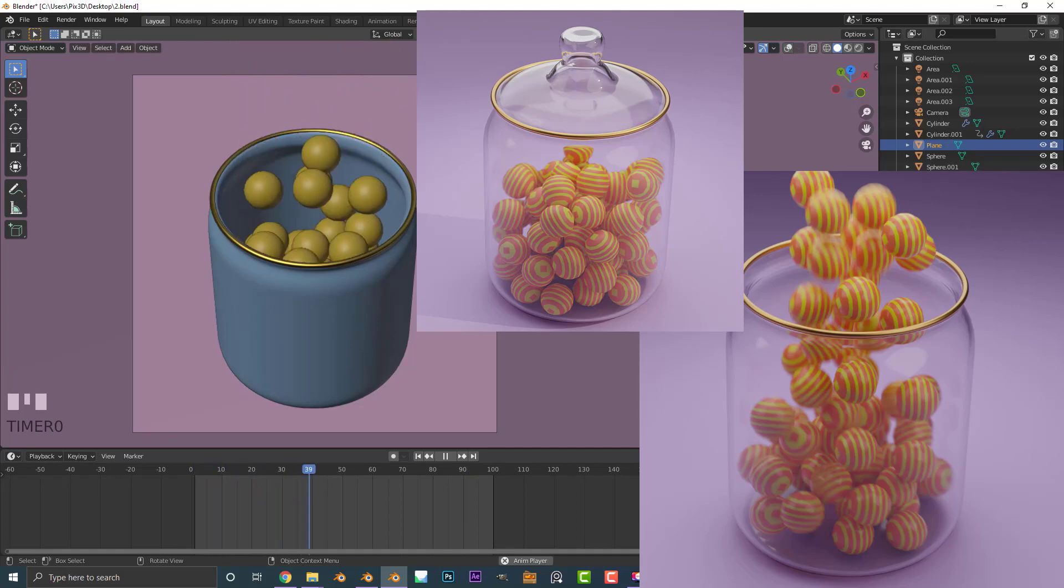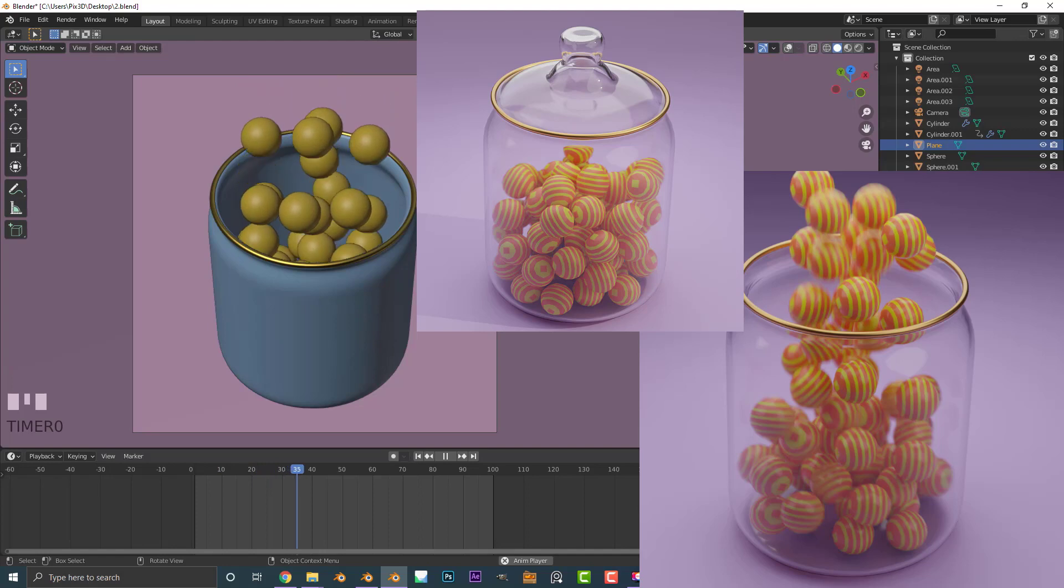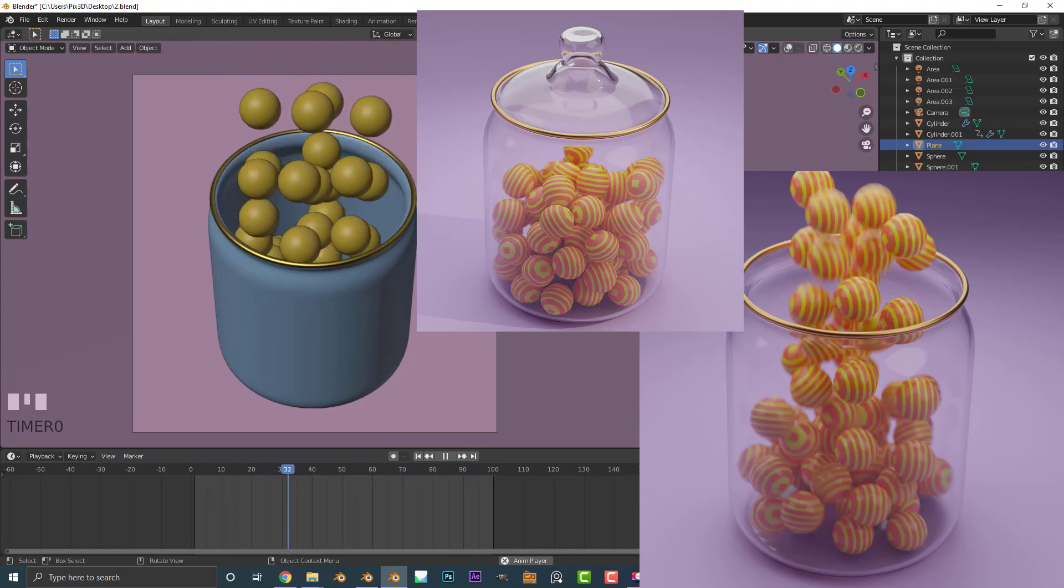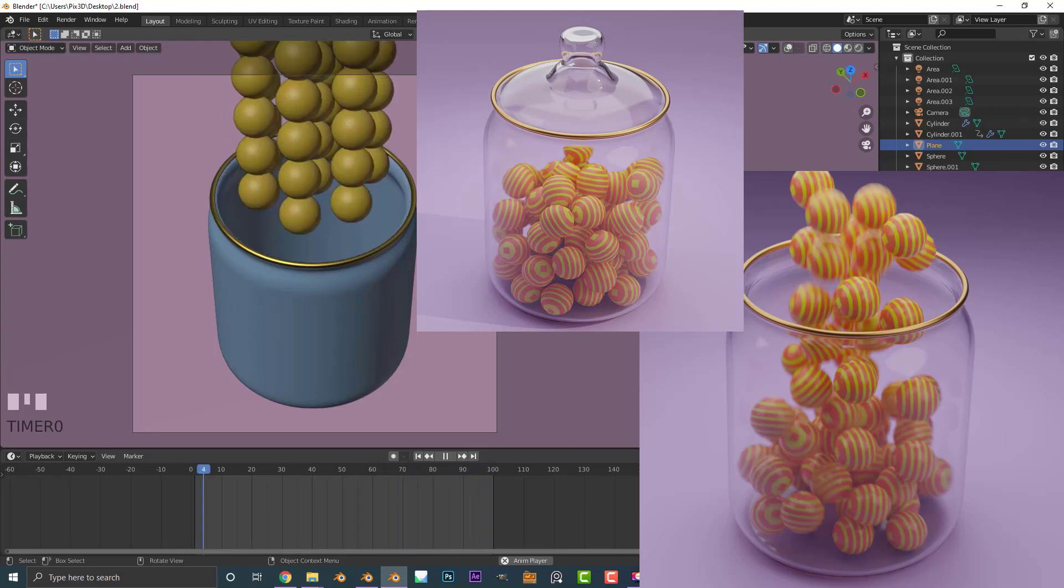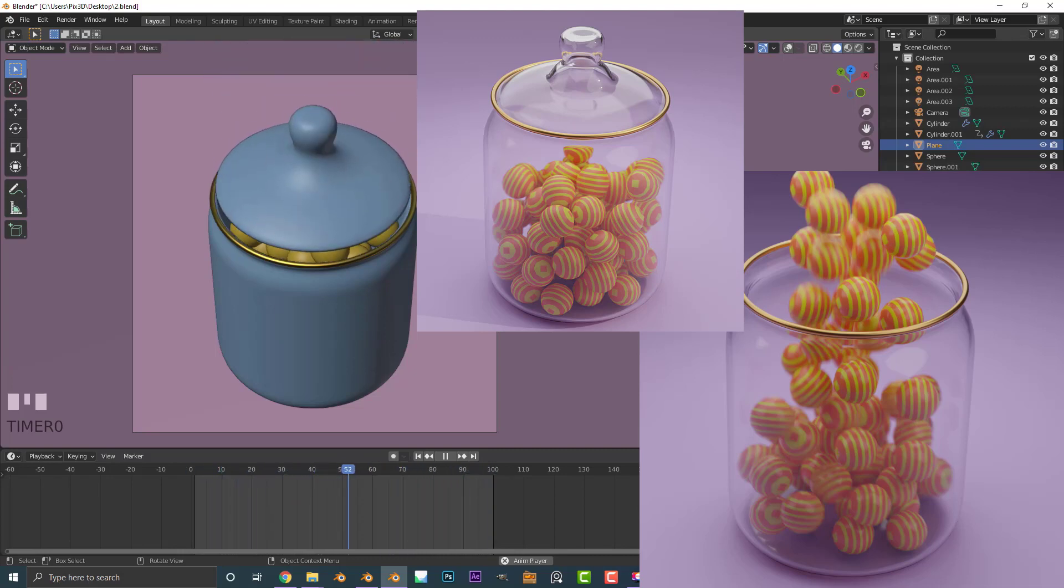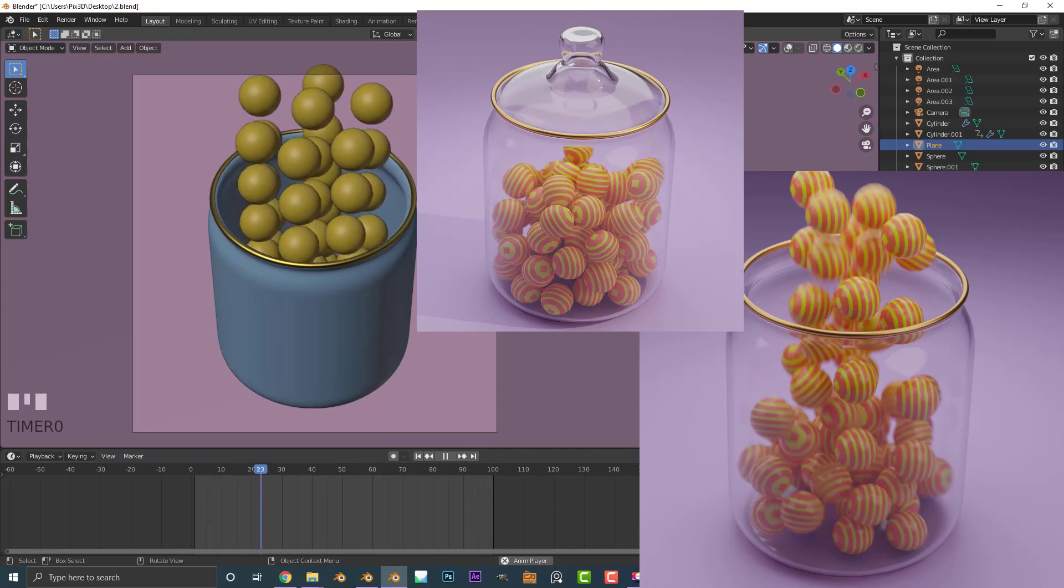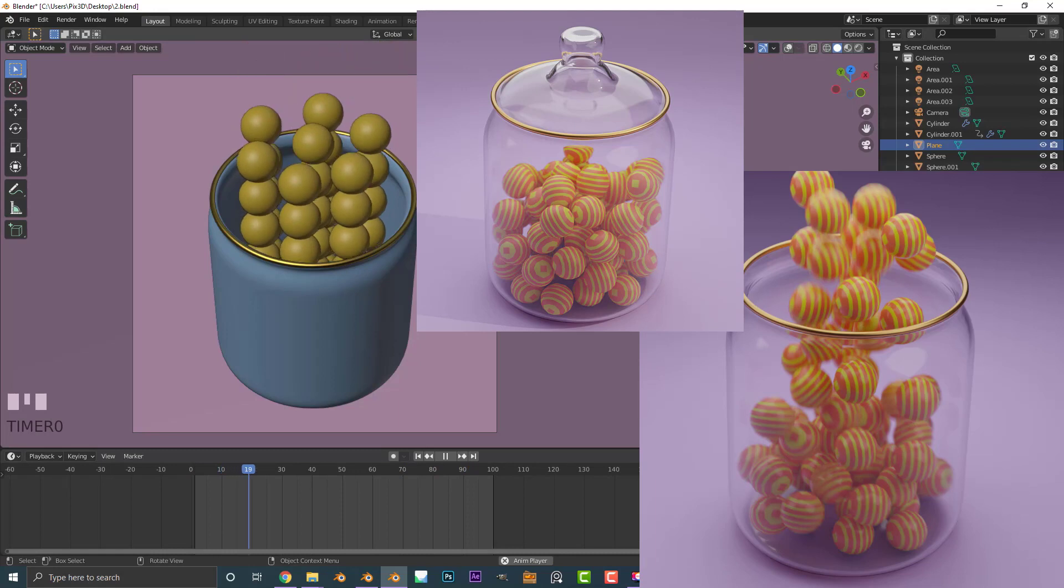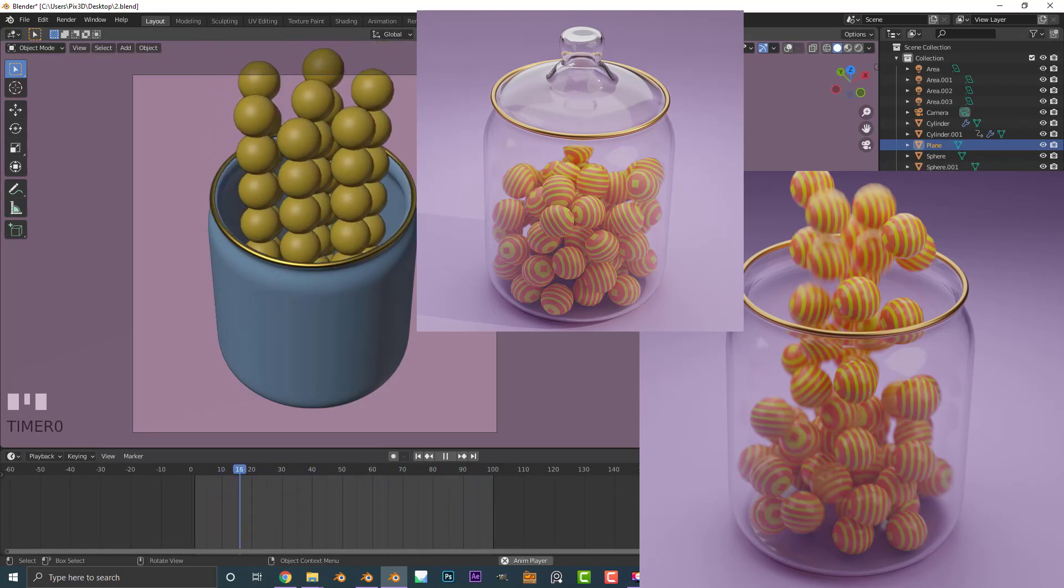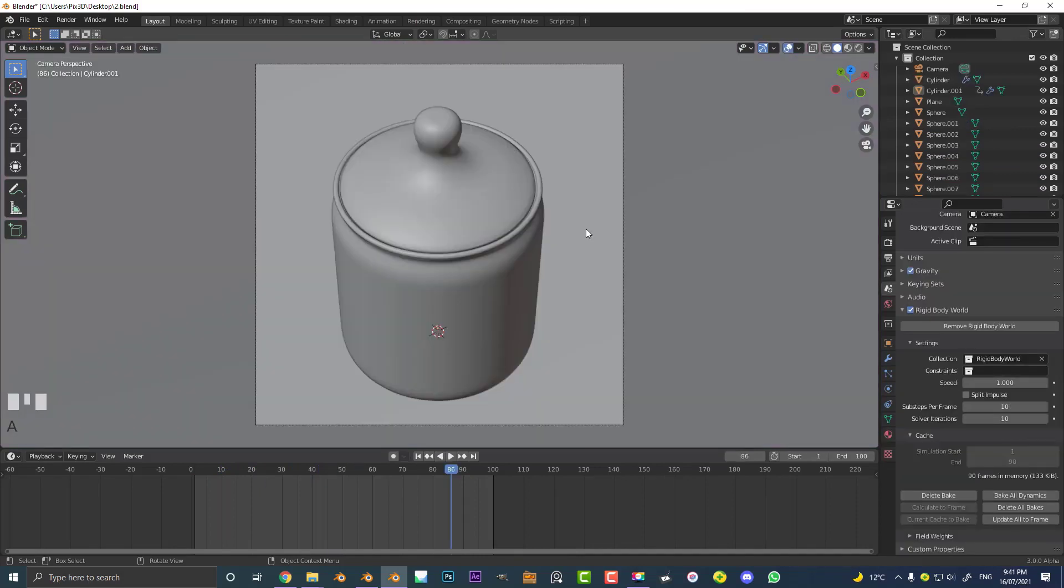Welcome to part two of the candy simulation tutorial. If you haven't already seen part one, we did the modeling and simulation and setting up the scene. You can go check that out on my channel. This is part two where we're going to be doing the lighting, the materials, and I'm going to show you how to render this out as a final animation. This is beginner friendly. I'm going through every step of the process and I am making the blend files available on my patreon as well. So let's get started with part two.